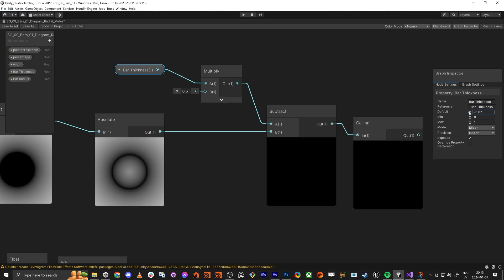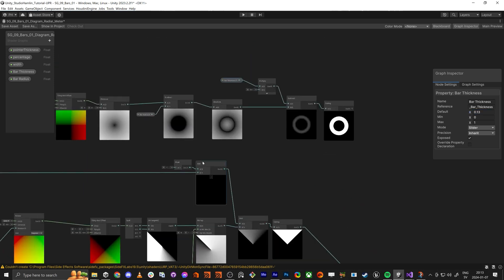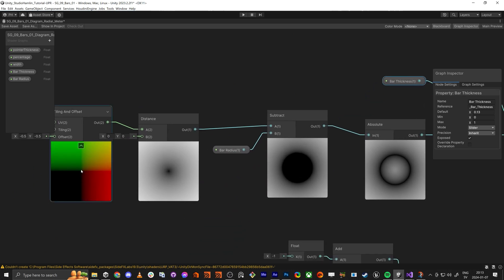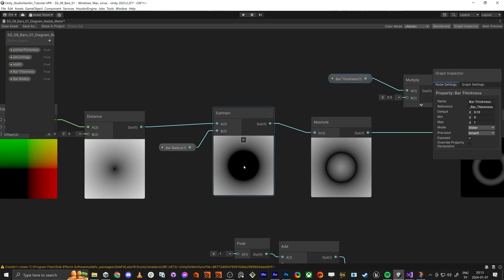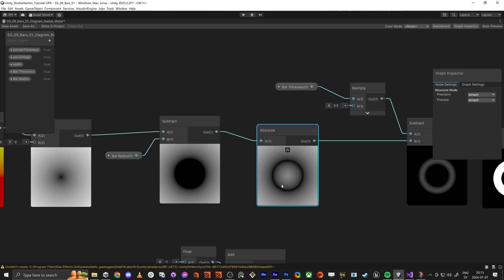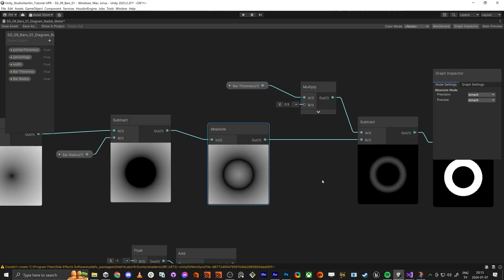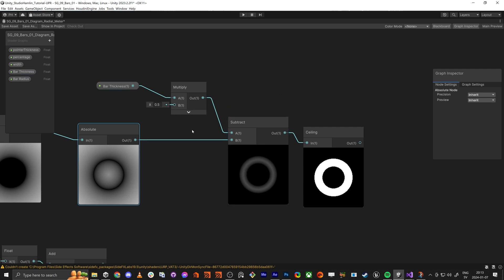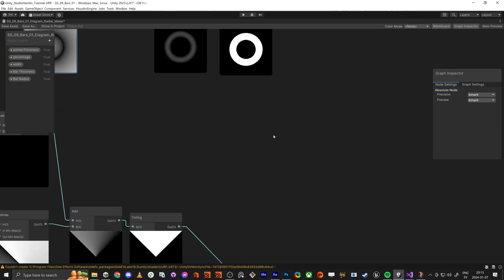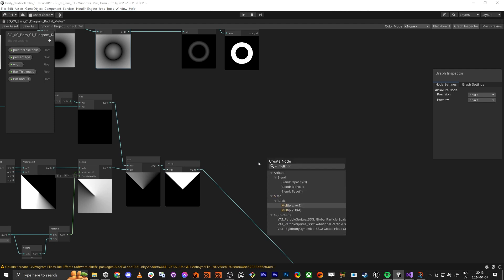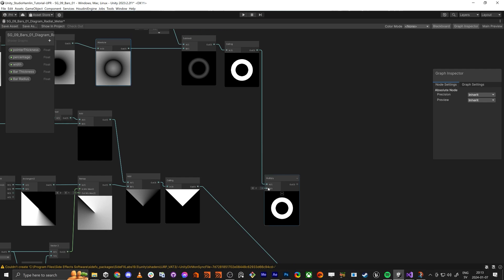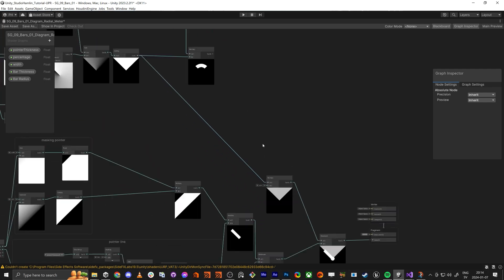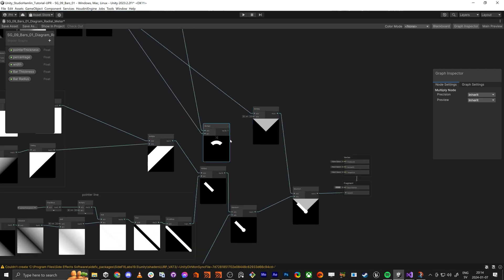The last thing we need to do is a ceiling — and now we have it. I really hope you followed along and understood what I did. The center is 0, we do the distance, make it negative then positive with absolute, subtract it, and then everything above 0 we do a ceiling and get 1 and 0. Then we just multiply these two together and we have it.